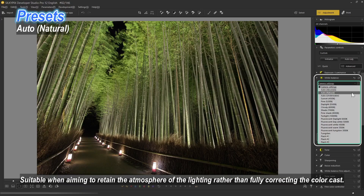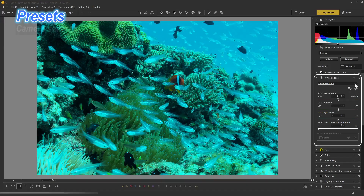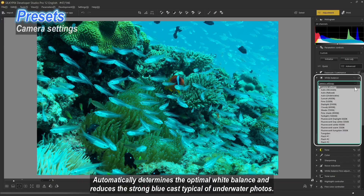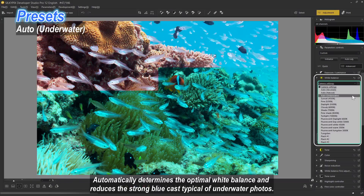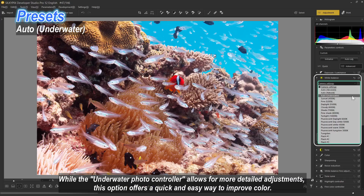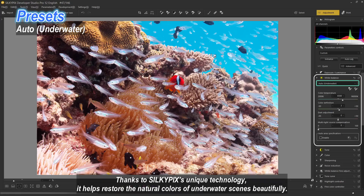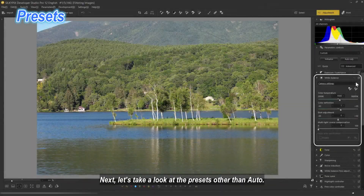Auto Absolute is suitable when aiming to retain the atmosphere of the lighting rather than fully correcting the color cast — these two are usually recommended first. Auto Underwater automatically determines the optimal white balance and reduces the strong blue cast typical of underwater photos. While the underwater photo controller allows for more detailed adjustments, this option offers a quick and easy way to improve color, helping restore the natural colors of underwater scenes using SilkyPix's unique technology.